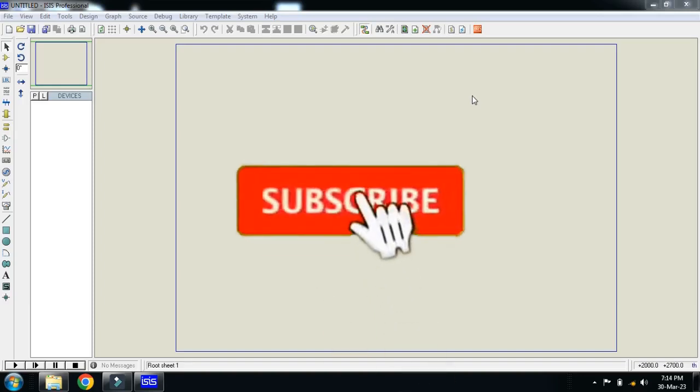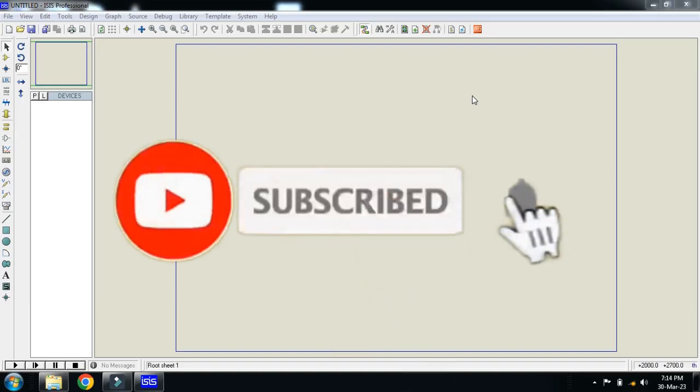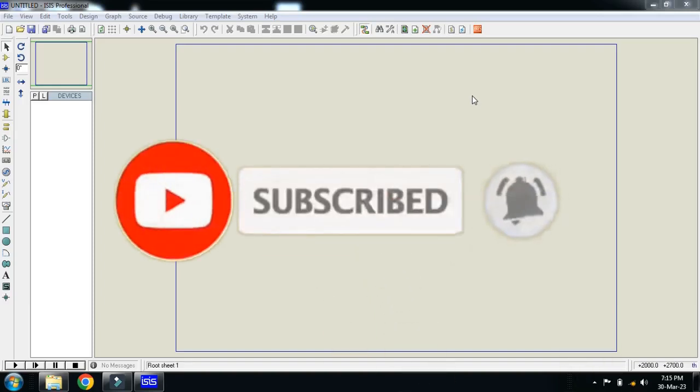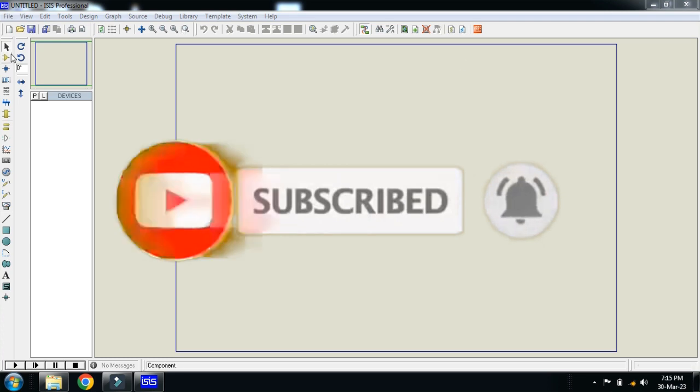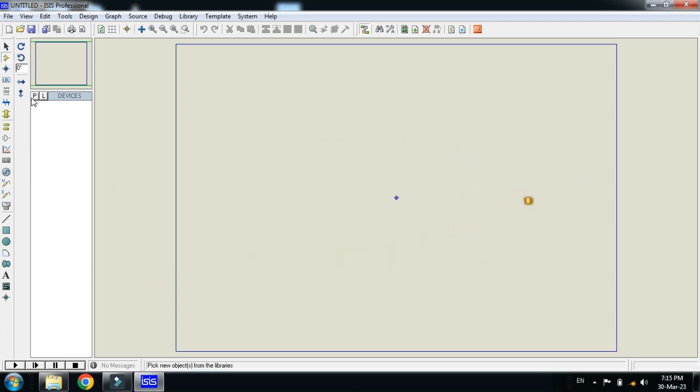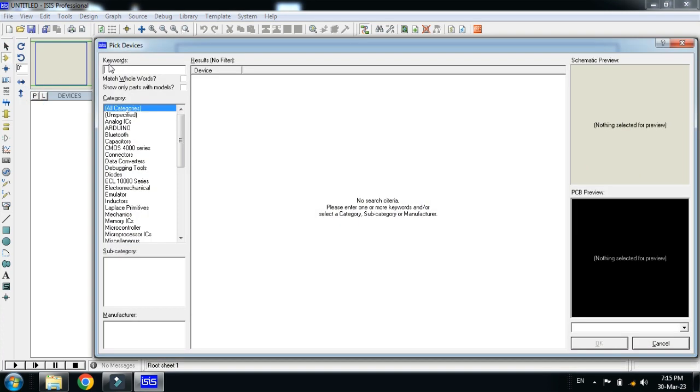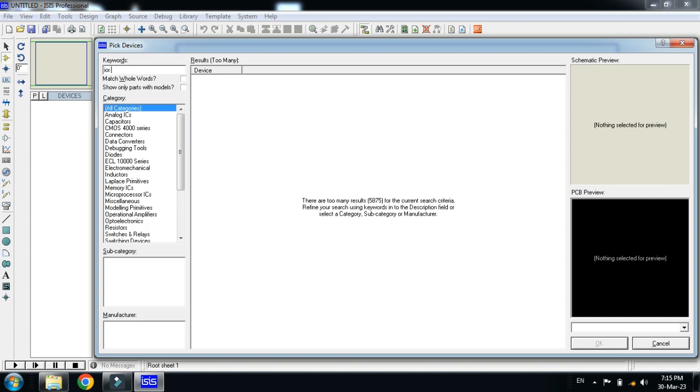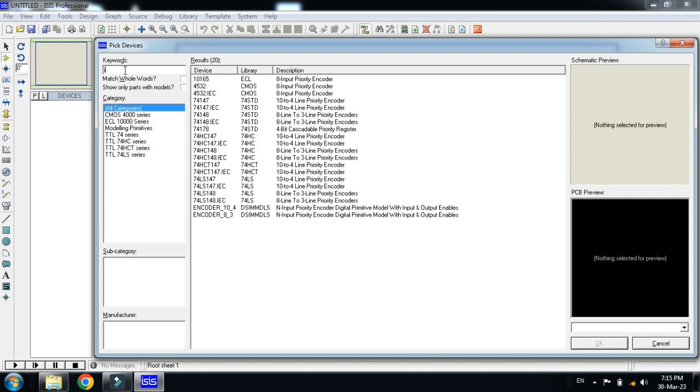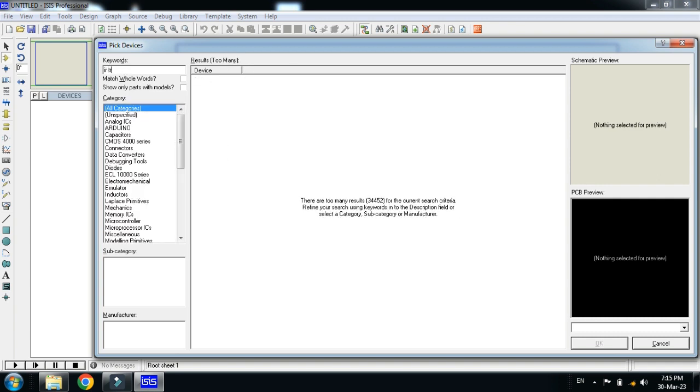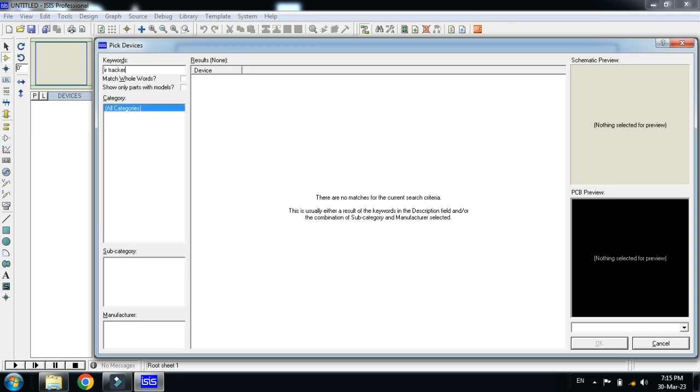In this video you will learn how to add IR tracker sensor to Proteus. So let's search for the IR tracker and see whether it is available in your Proteus library or not. Let me search for IR tracker. Here you can see that IR tracker sensor is not available in your Proteus library.